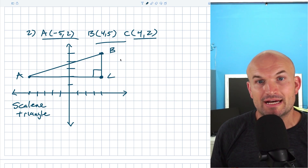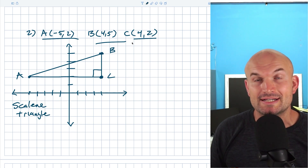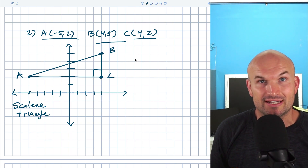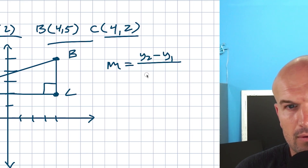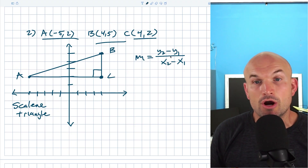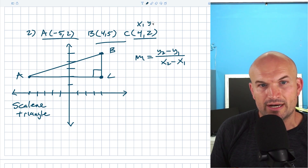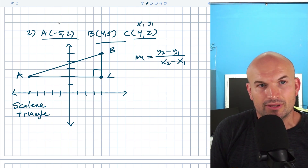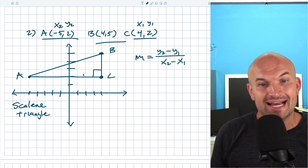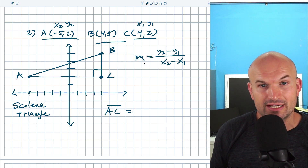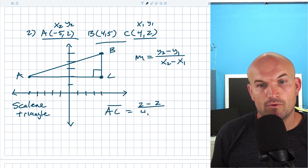In the last example I showed you the distance formula between any two points X1, Y1 and X2, Y2. When finding the slope, we're going to use the same kind of idea — we find the difference in the Y coordinates over the difference in the X coordinates. Since I'm going to be using C for both examples, I'm going to label C as my X1 and Y1. Let's go ahead and find the slope for line AC: that's going to be (two minus two) divided by (four minus negative five).